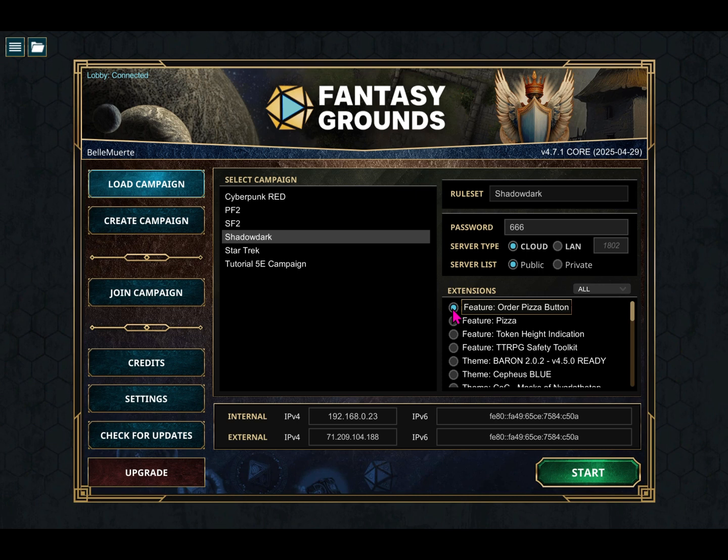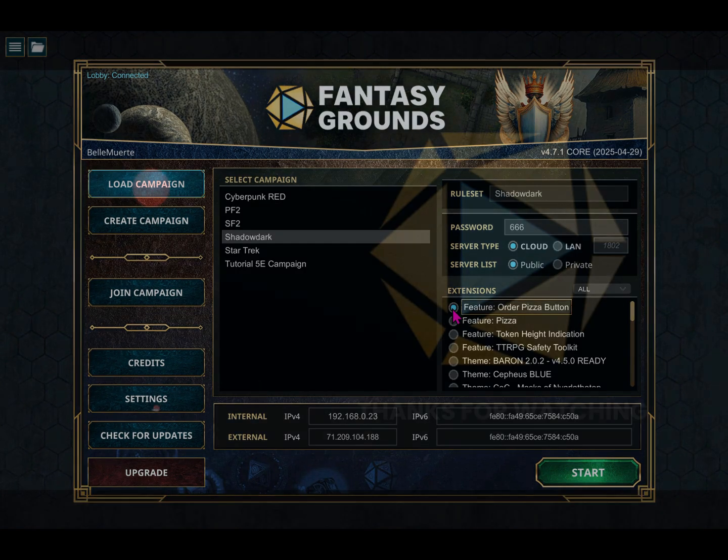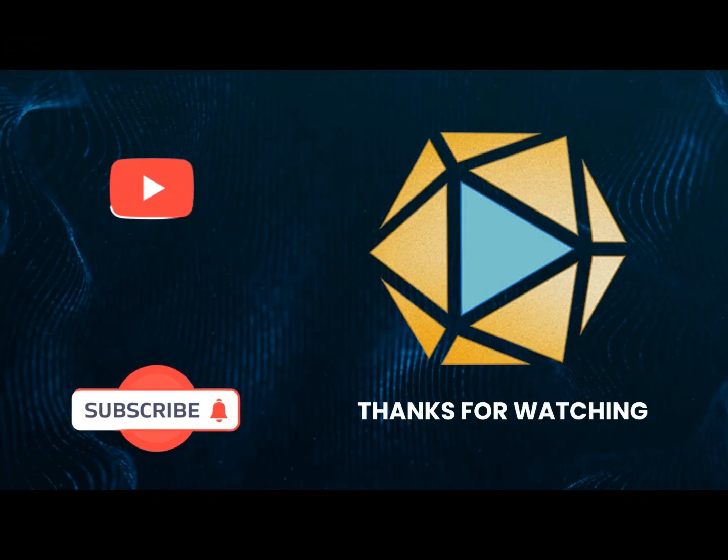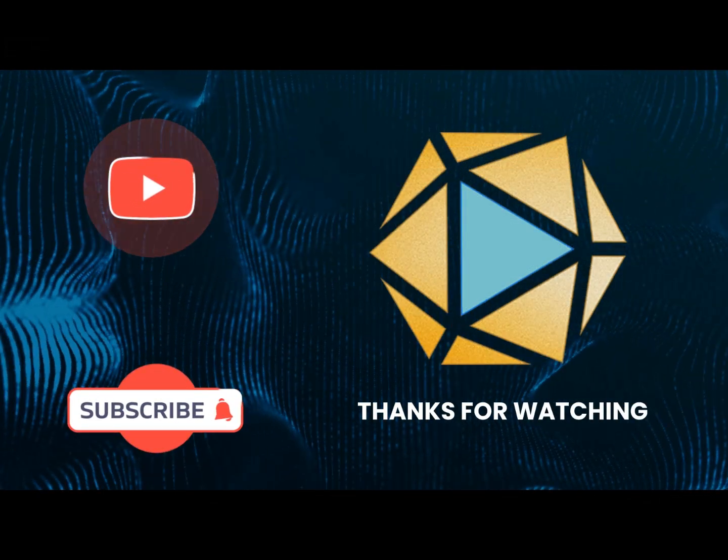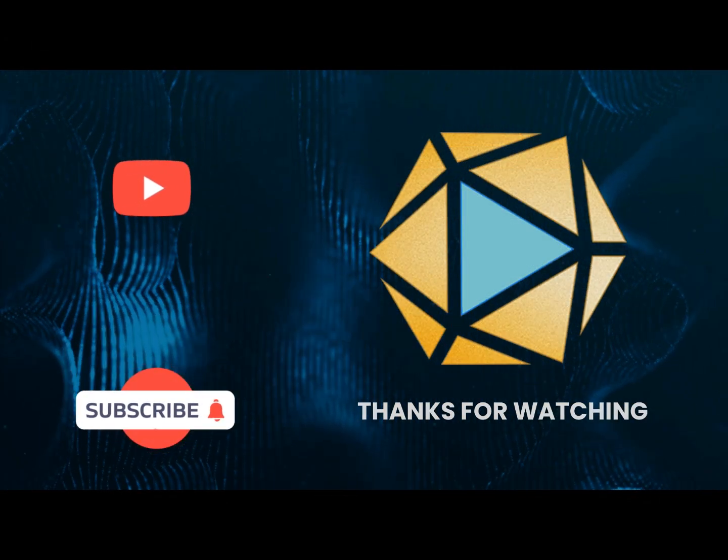That is it! Whether you use the Forge or extensions, they are a smart way to upgrade your Fantasy Grounds experience. Happy gaming! Like and subscribe for more Fantasy Grounds content!